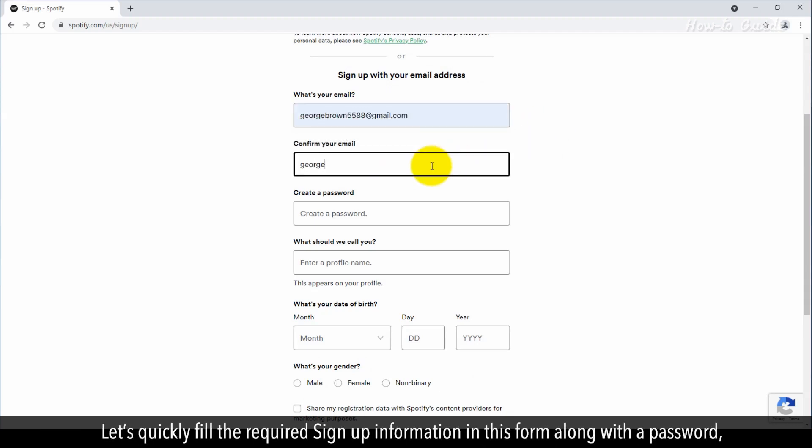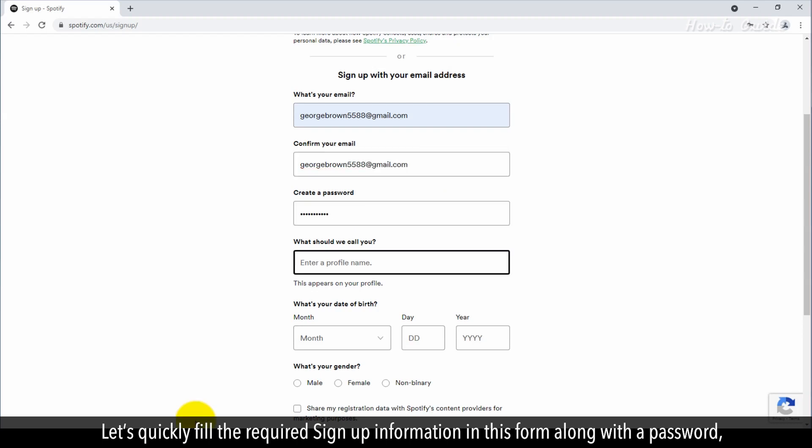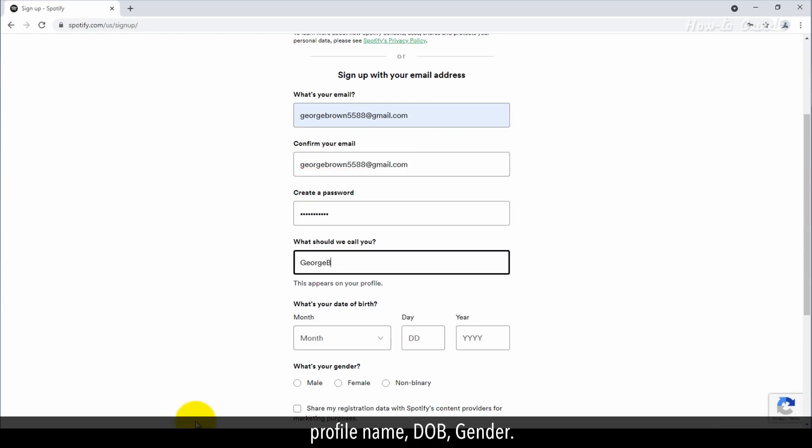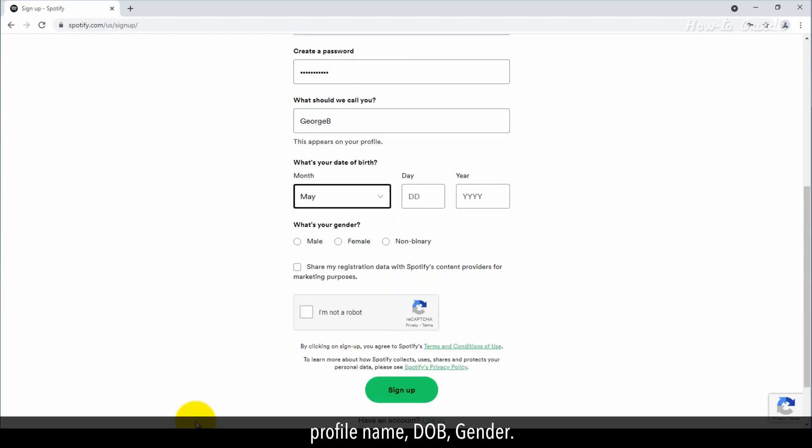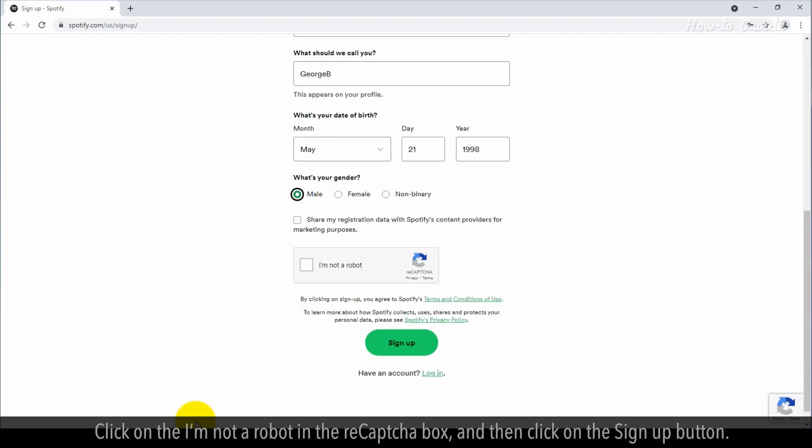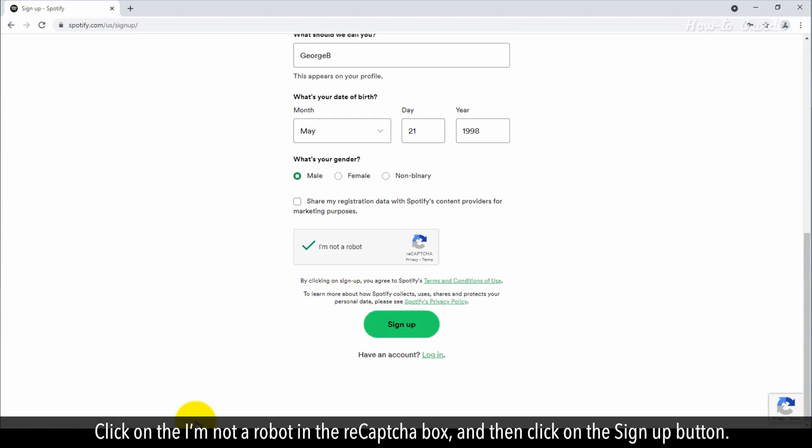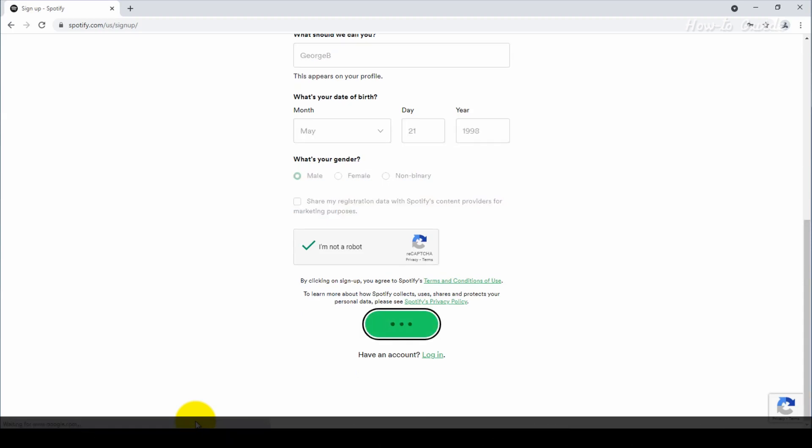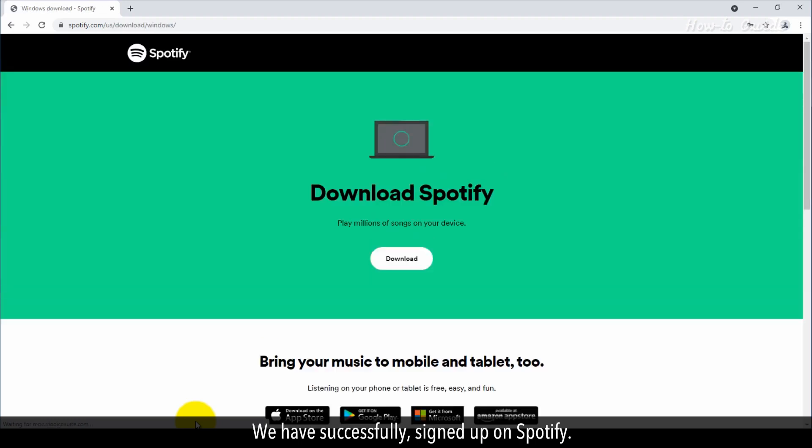Let's quickly fill the required sign-up information in this form, along with the password, profile name, date of birth, and gender. Click on the I'm not a robot in the reCAPTCHA box, and then click on the Sign Up button. We have successfully signed up on Spotify.